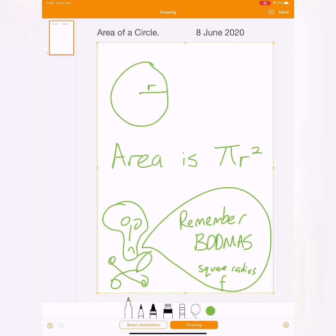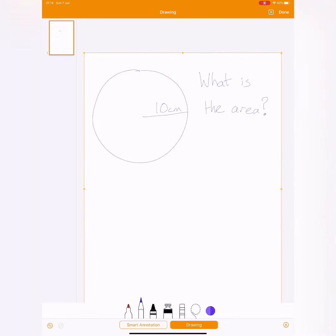So we're going to do a little example. Remember, square it first. You might like to pause this now and just quickly write this into your book, please. Pause it now. Okay, welcome back.